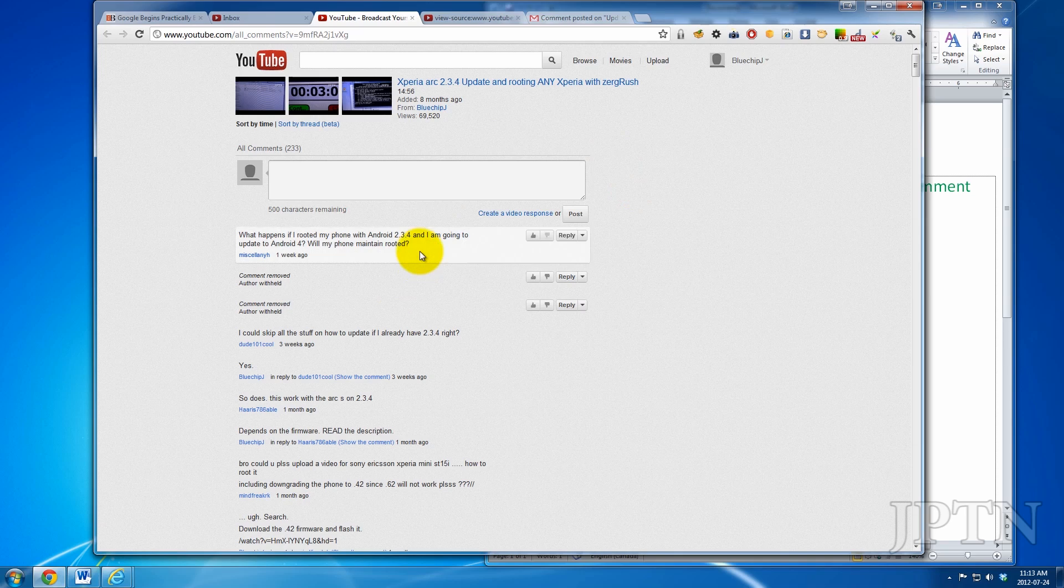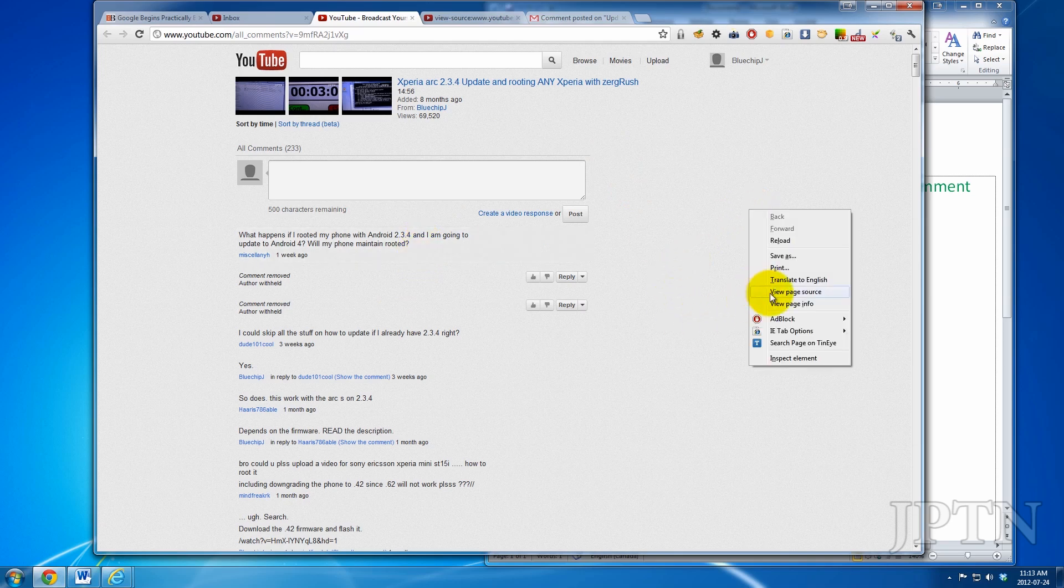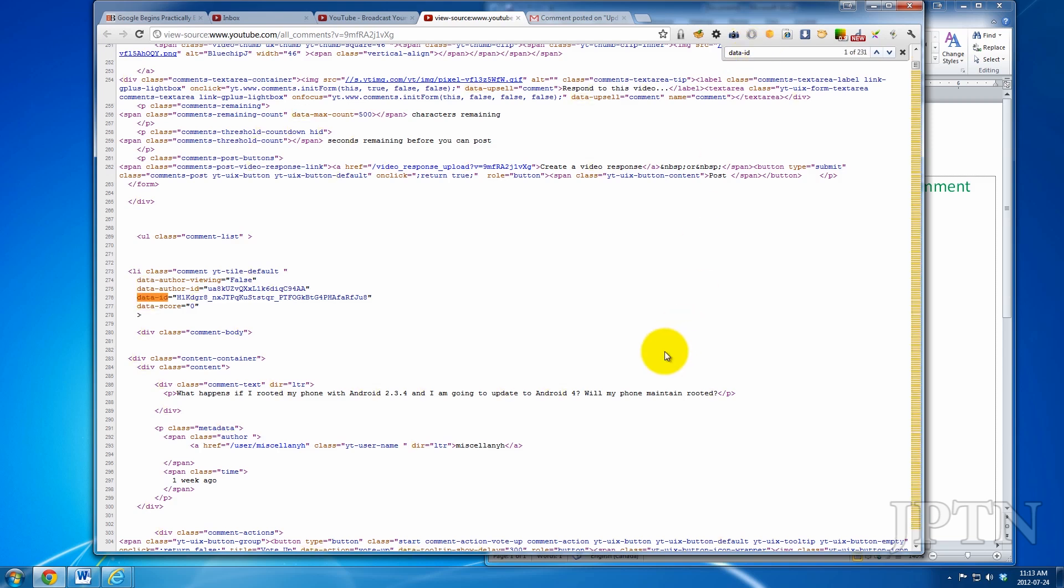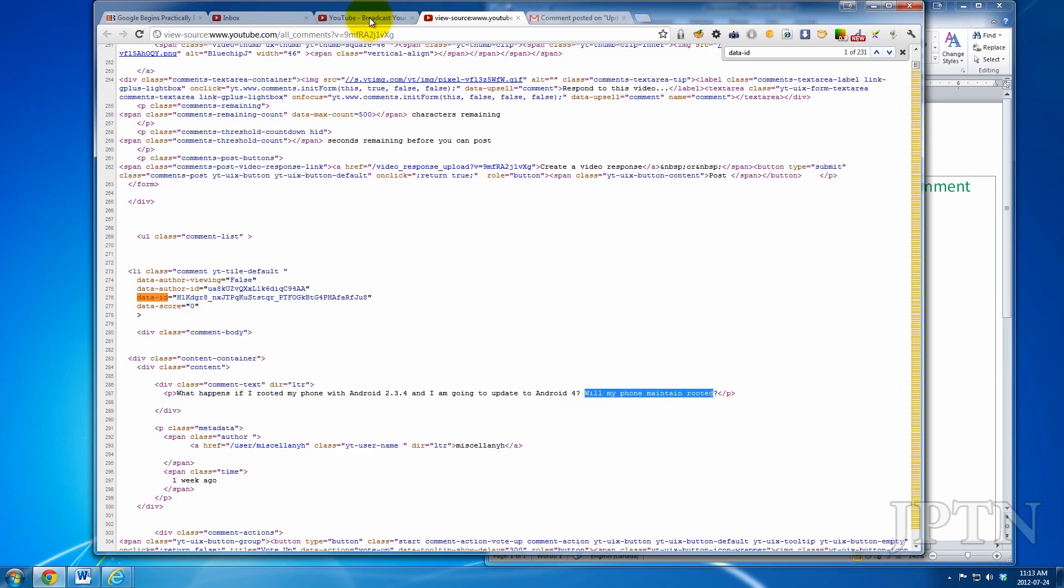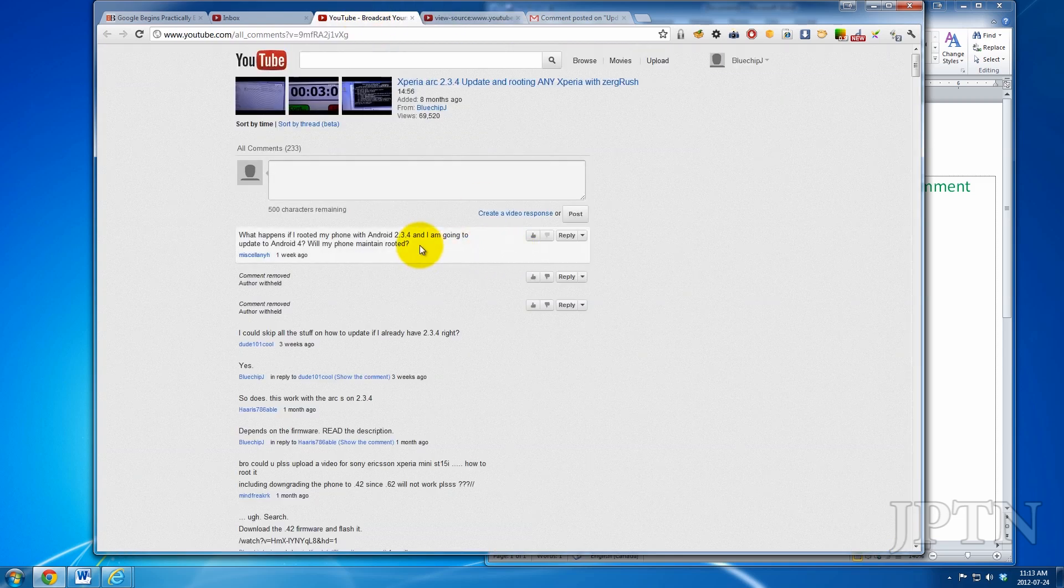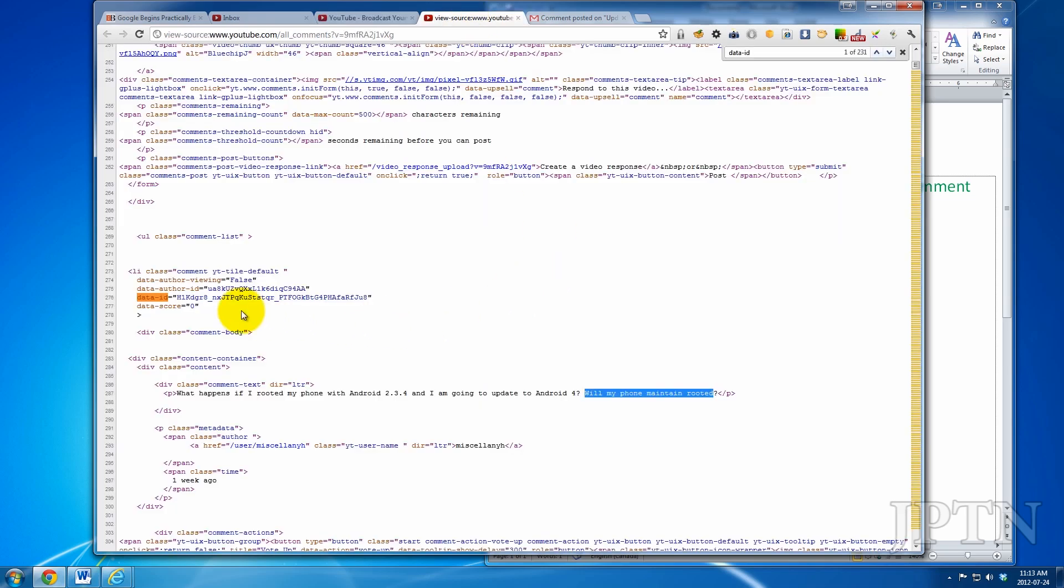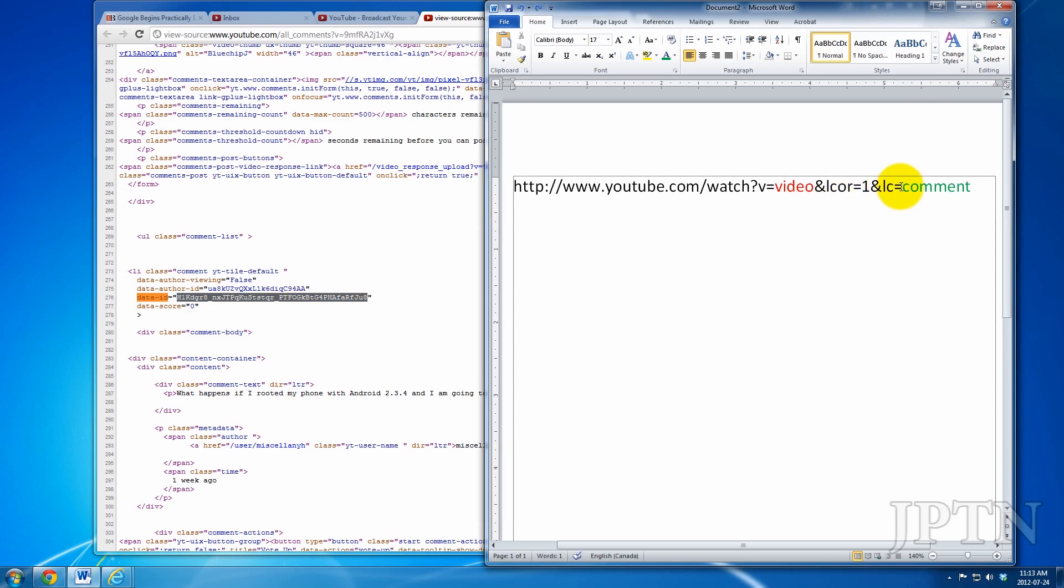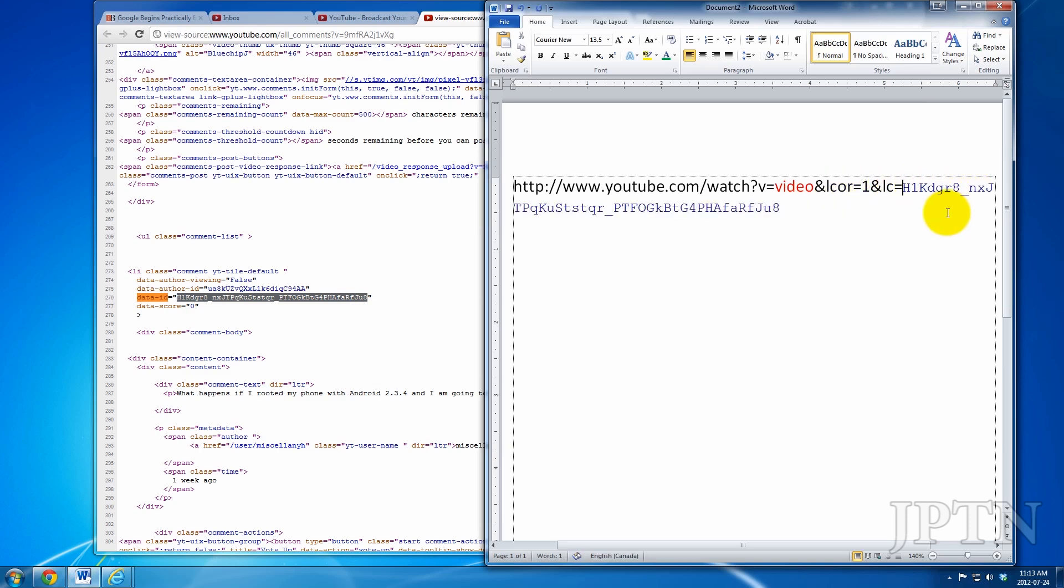You're gonna right-click and go to page source, and then do a search for data ID, and that'll get you the comment ID. So just to verify that that's the right comment, once you've got that, what you're going to do is copy this comment ID and then paste it into this URL.